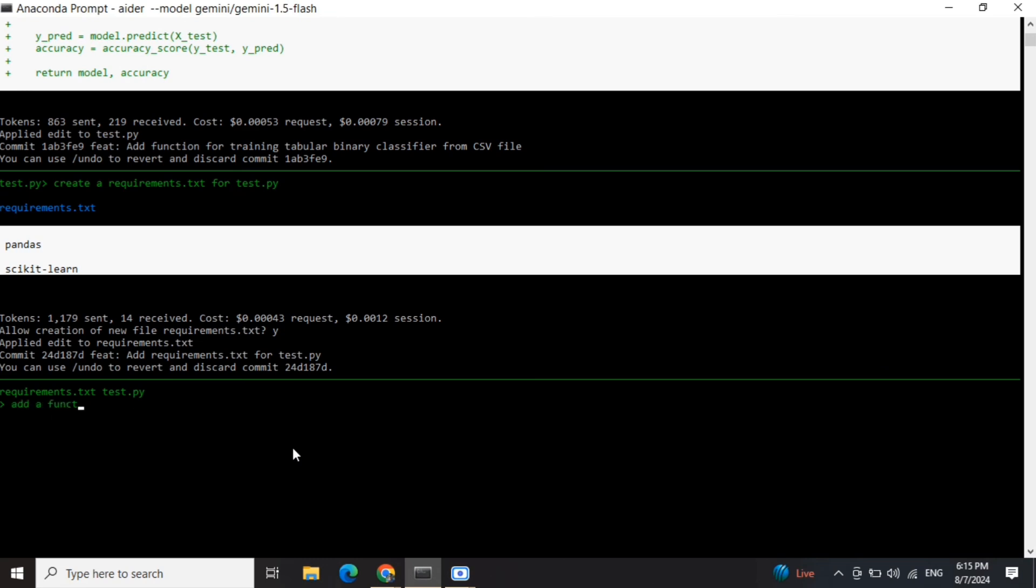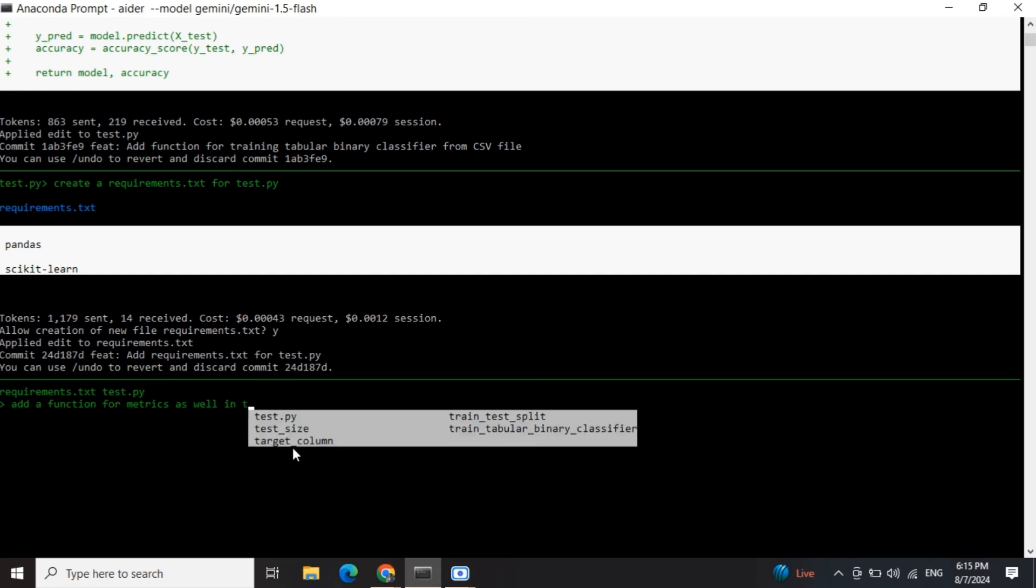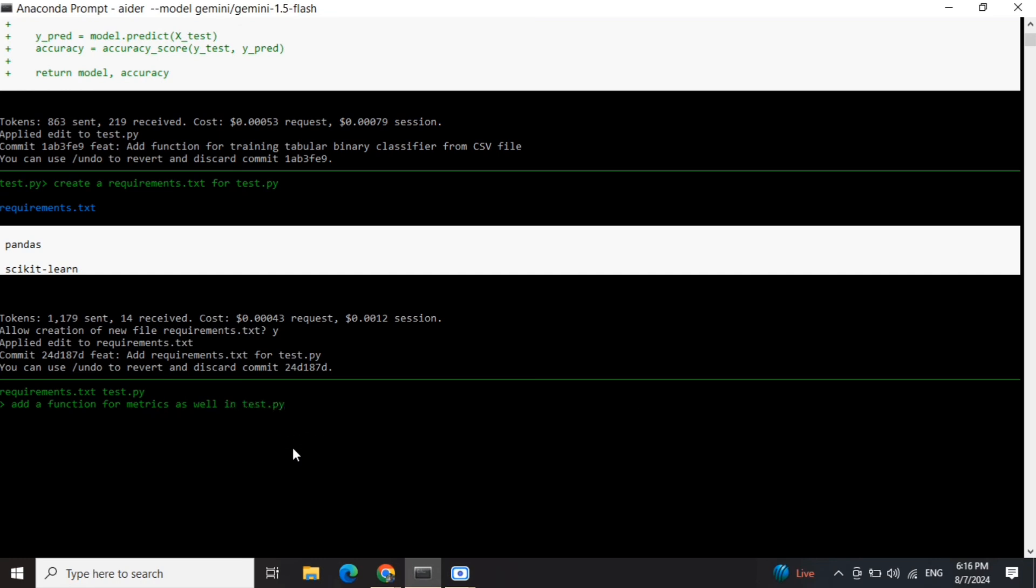Add a function for metrics as well in test.py.